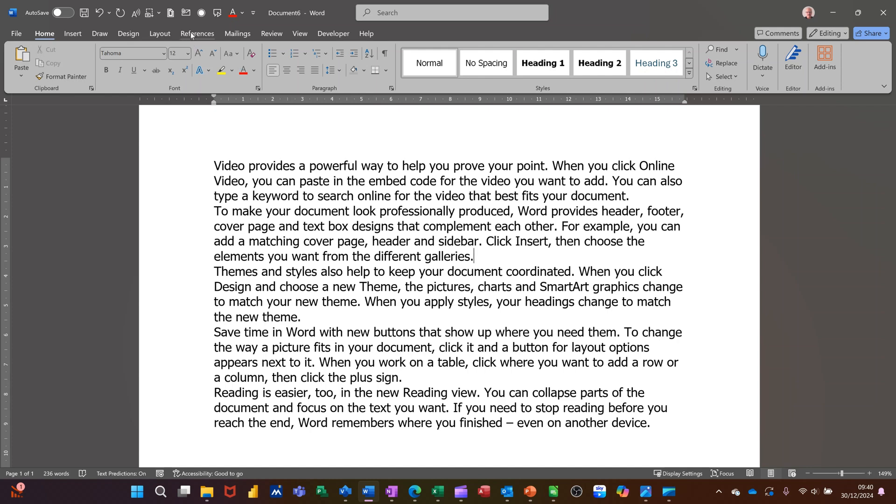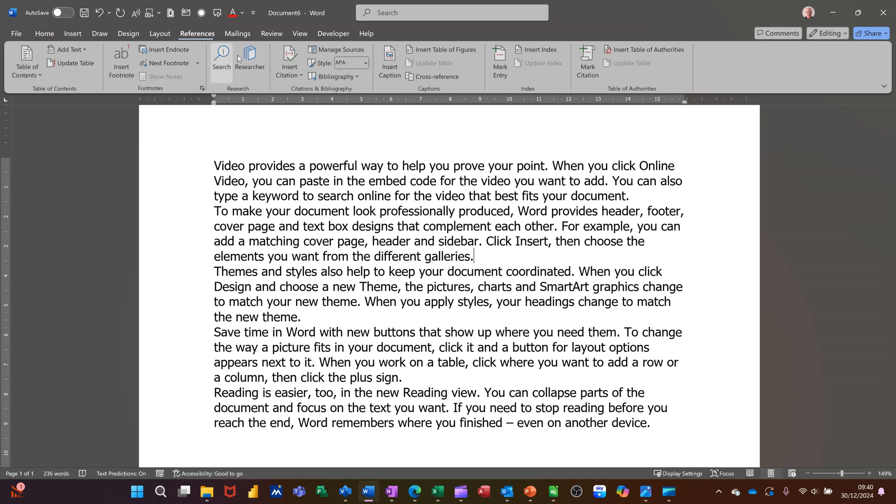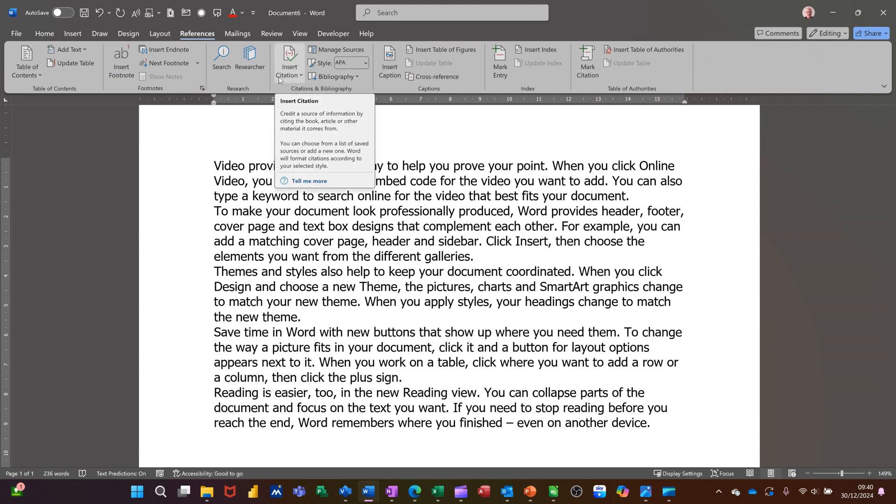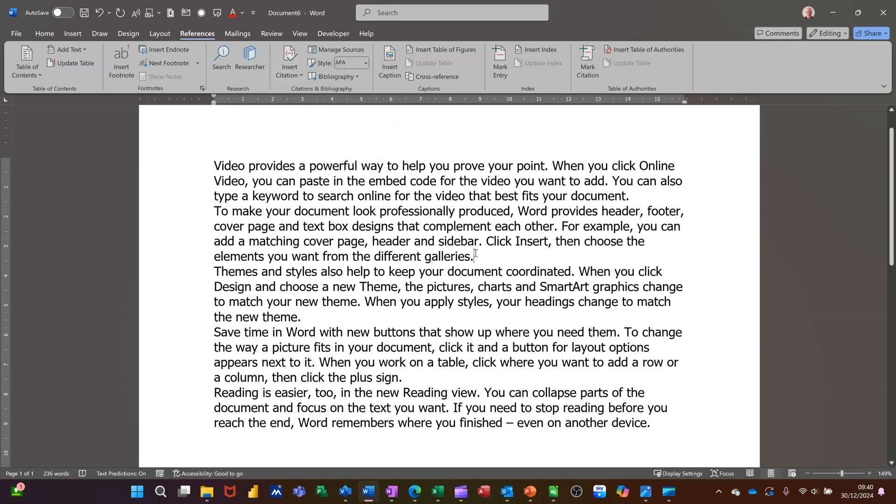Now I'm going to the references tab and first of all, the bibliography. Before you can insert a bibliography, you have to have some citations. So I'm going to click on here and insert citation. Add new source is what I need to do because I don't have any.